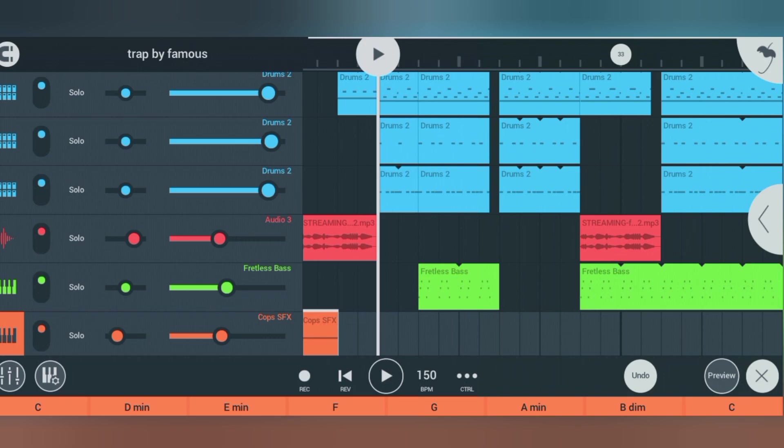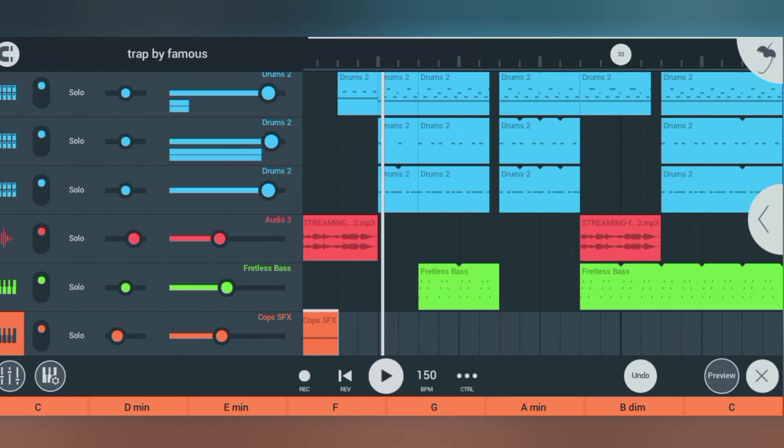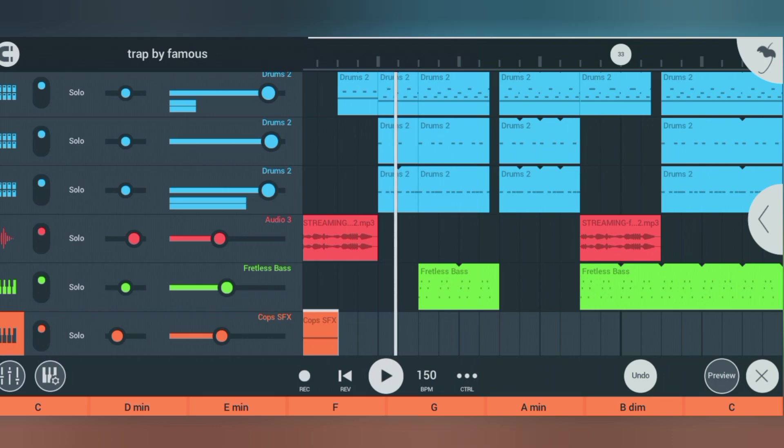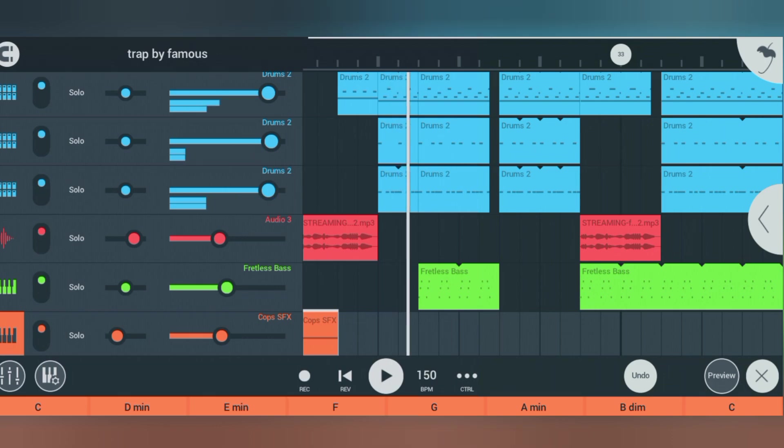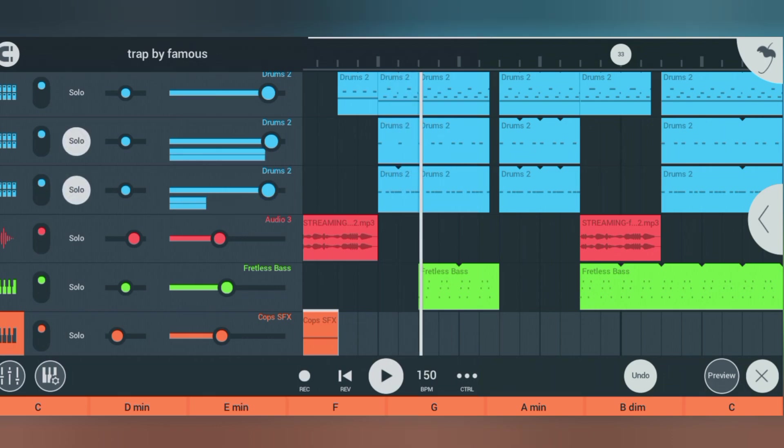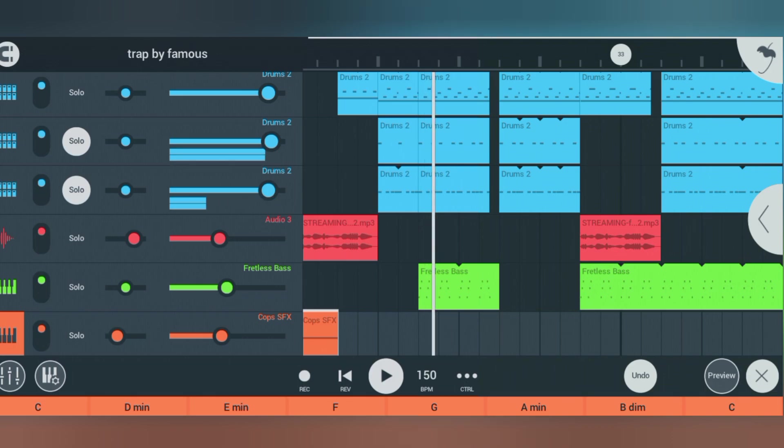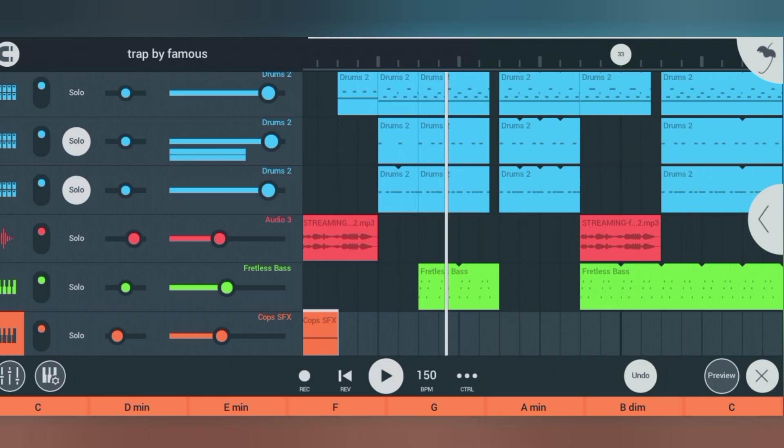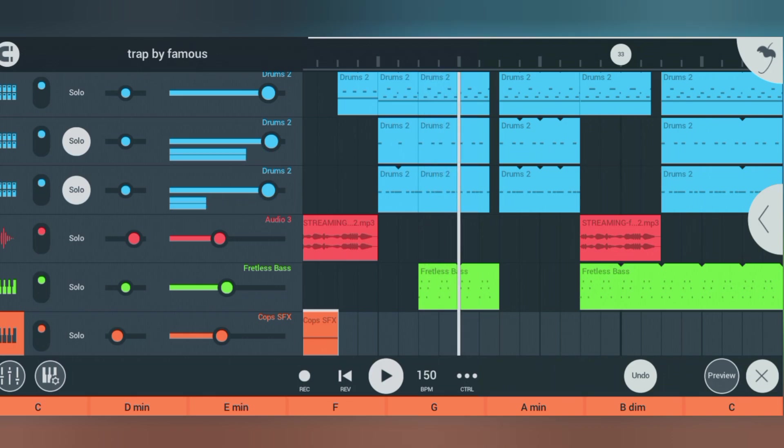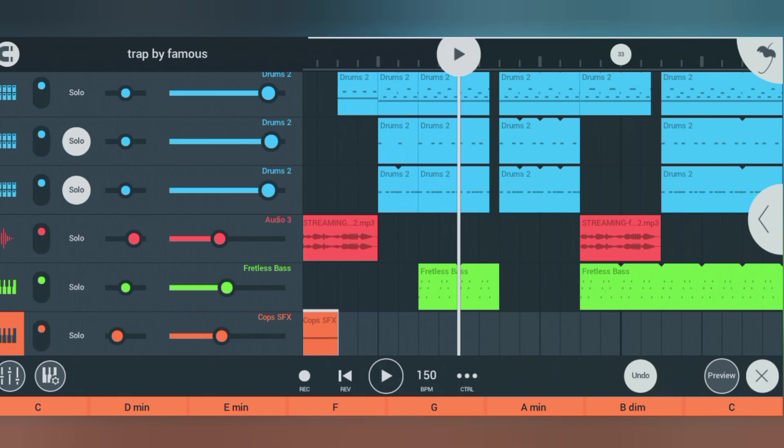Let's listen to how the key and 808 are sounding before I take you through sidechaining. Now if you want to sidechain your kick and your bass to sound better in FL Studio Mobile,